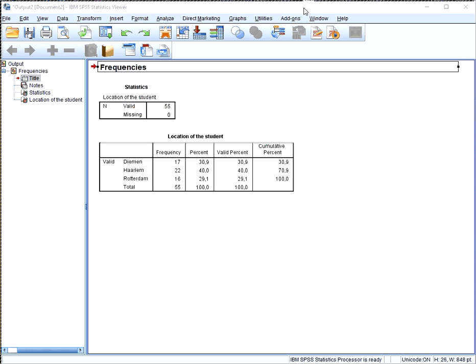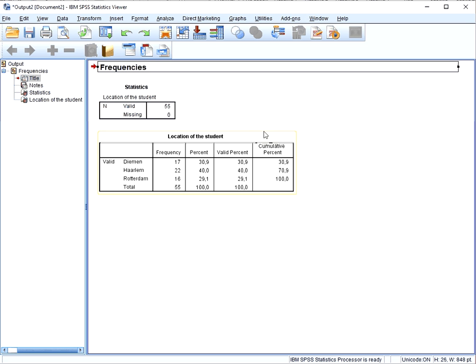Welcome. In this video I'm going to show you how you can generate a pie chart in SPSS from a given table. I assume you know how to actually generate a frequency table as the one shown here. If you don't, you can check out my other videos on how to generate a frequency table.